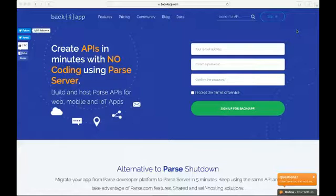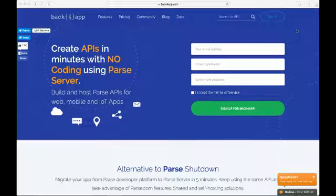Hi everyone, this is Jessie from Back4App. Today I'm going to show you how to use Back4App in a very easy and intuitive way. In this video we will show you how to create an API using Parse server and Back4App technology to persist data in a few minutes.